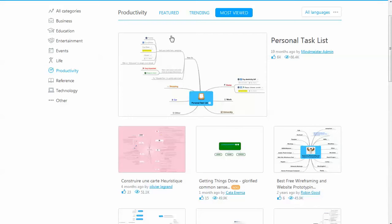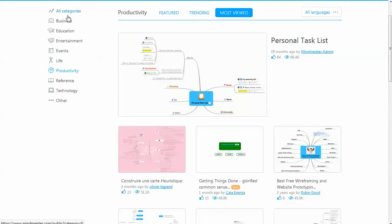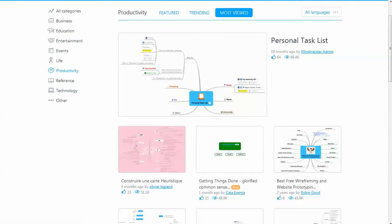These are just templates that you can start with that either people have submitted or MindMeister has available. Alright, so you've got business, education, entertainment, all of these, a lot of different ones.